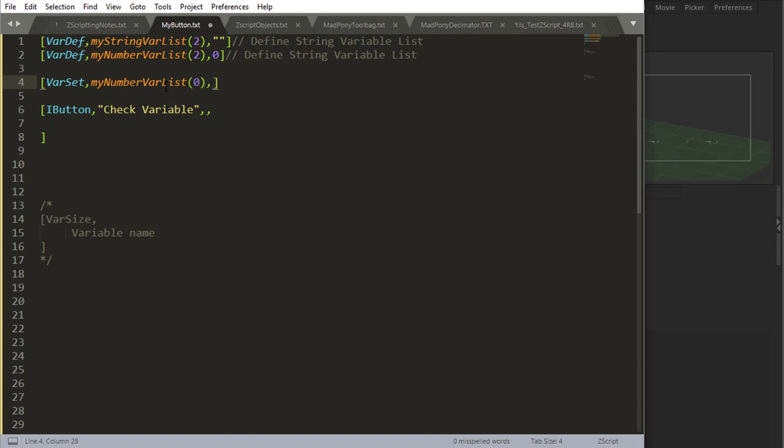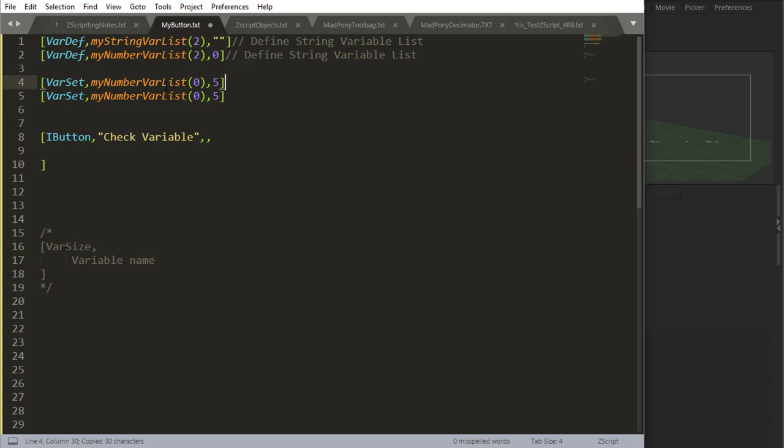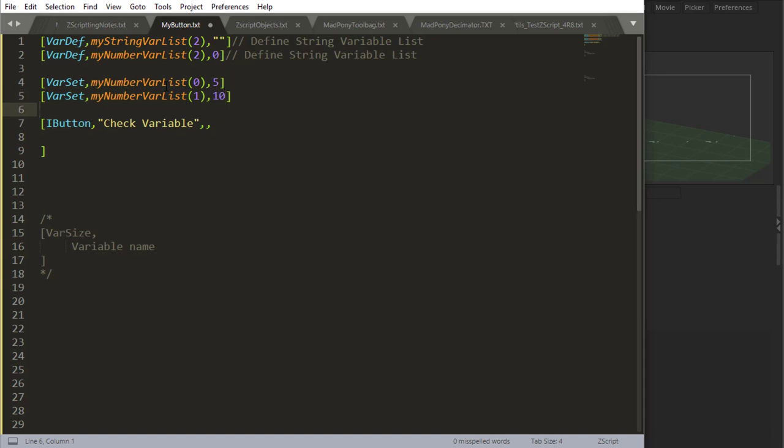So if I say zero, I want to put number five inside that first placement. Then for my second placement, which is drawer one because it starts at zero, I want to place the number 10.